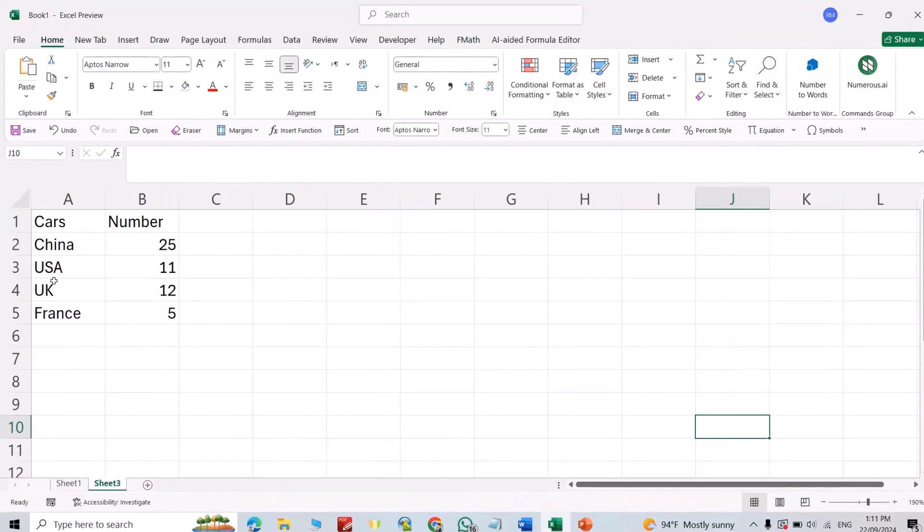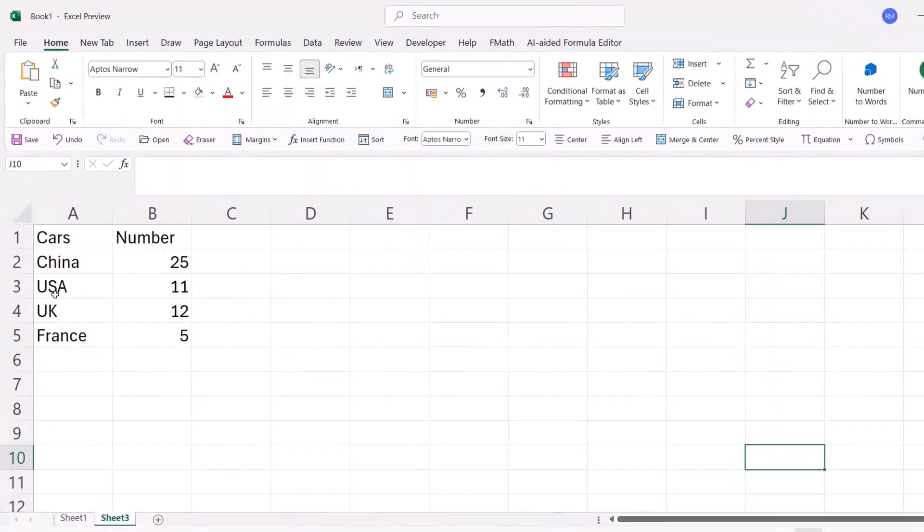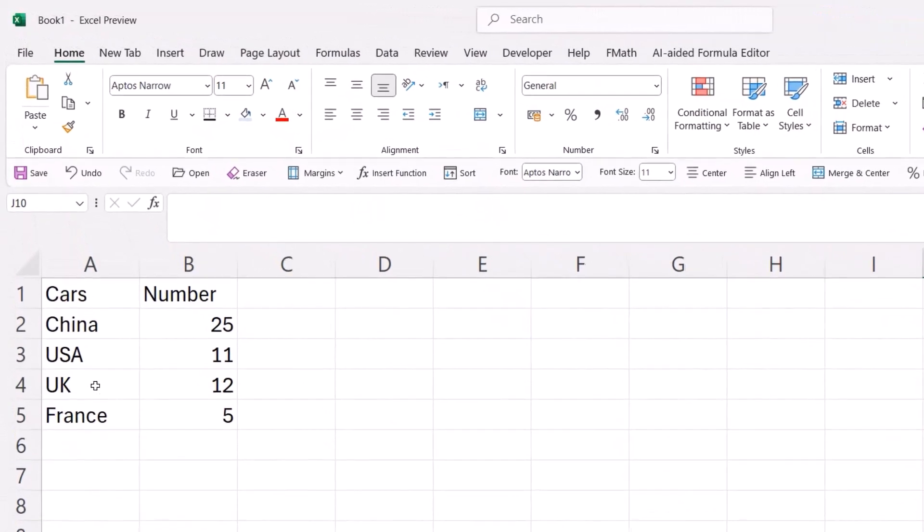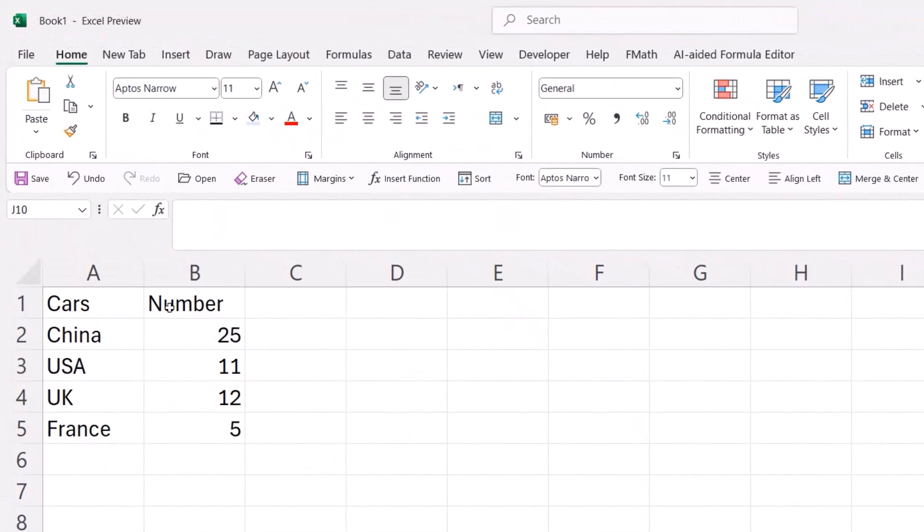For example, here I have cars in China, USA, UK, and France. It's just an example. The numbers are 25 cars, 11, and 12.